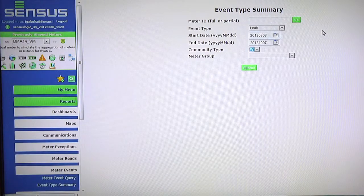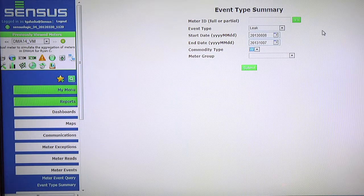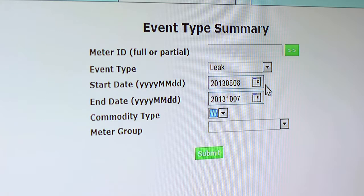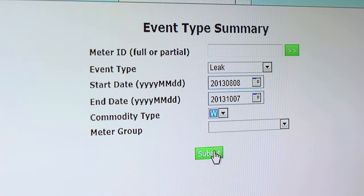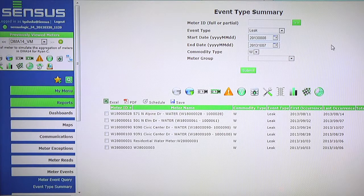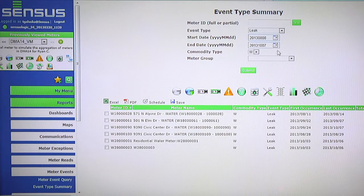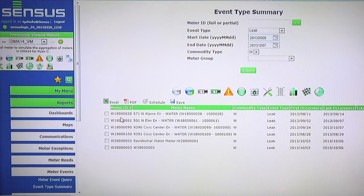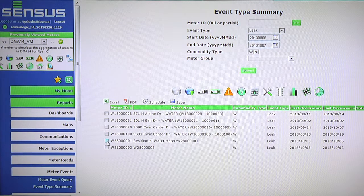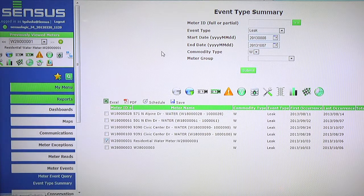This is an event type summary in which I want to identify leaks within a particular water system. I would pick a start date and an end date in which I want to search for those leaks, hit the submit button to run my report. It shows where all the leaks are within my system. I want to focus on a particular meter, so I select the meter that I'm interested in.